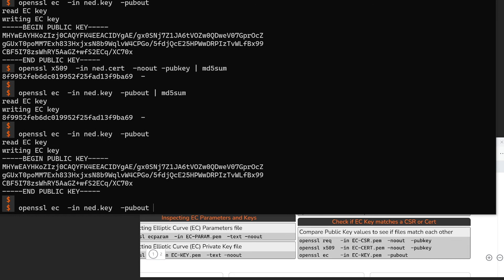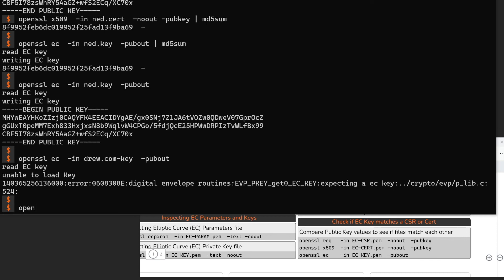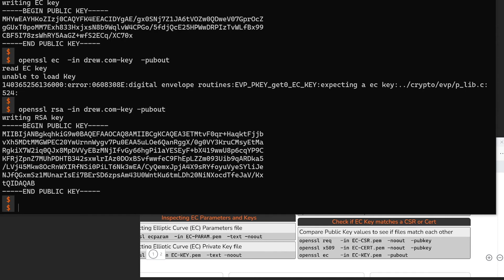The last piece to mention is that this section used OpenSSL EC, which works for elliptic curve keys but obviously wouldn't work for an RSA key like drew.com.key. Similarly, OpenSSL RSA works for an RSA key but not for an elliptic curve key. You've got to tell OpenSSL what sort of input it's about to get. OpenSSL RSA only knows to work with RSA keys and OpenSSL EC only knows to work with EC keys.